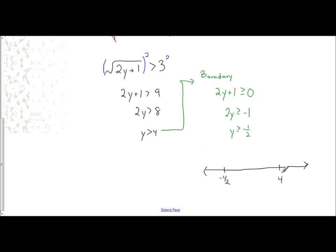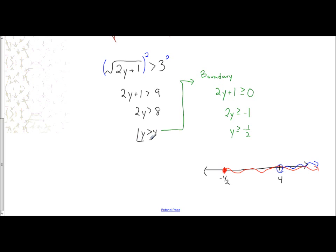My solution says y is greater than four. The boundary says y has to be greater than or equal to negative one half. Looking at the number line, my arrow pointing toward the solution is not going backwards — this boundary is not necessary because I am already within that range. My solution space is already within where the boundary exists, so my final answer is y is greater than four.